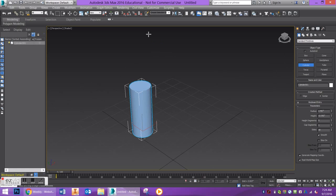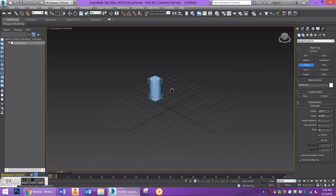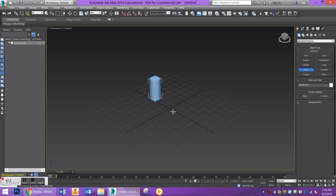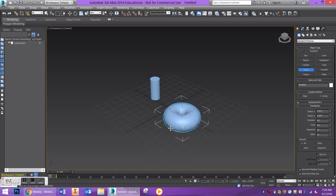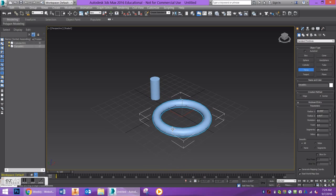Let's go ahead and start off with a cylinder. I'll modify those parameters in a little bit, and a torus.